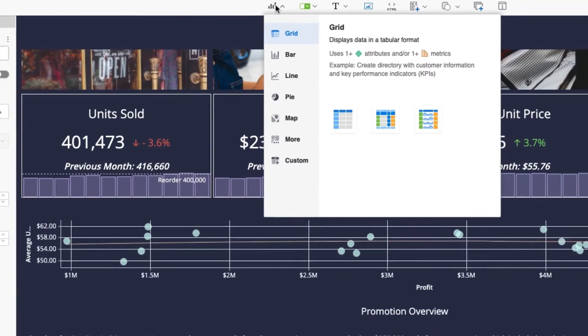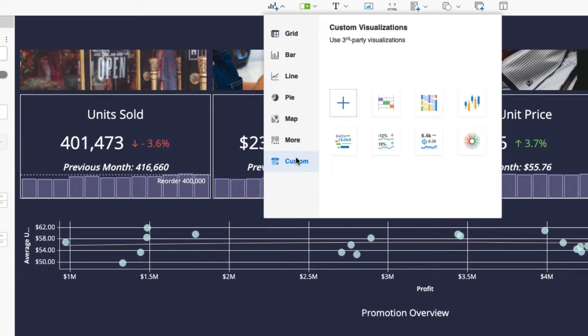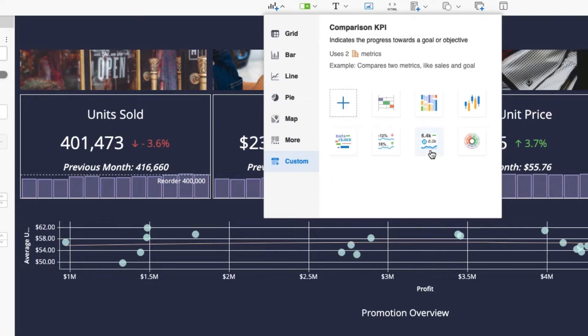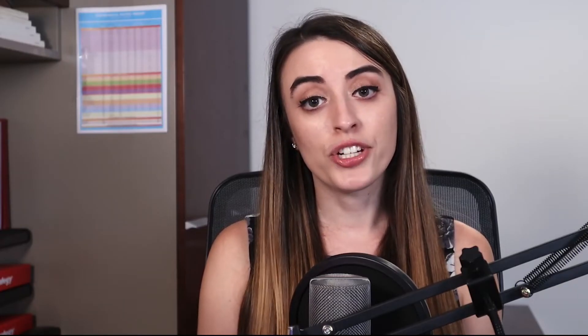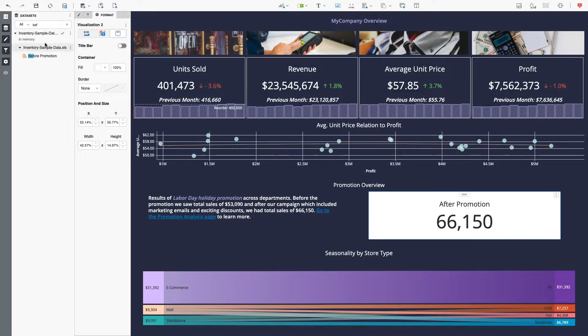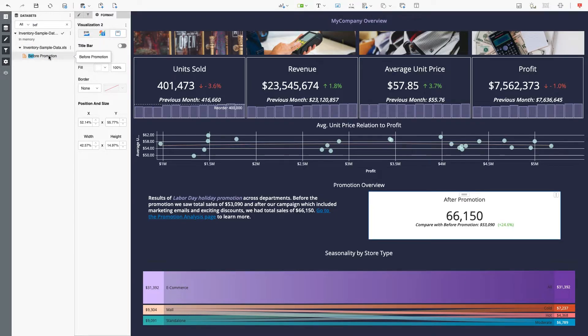Go to the Visualization Gallery, go to the Customs section, and choose Comparison KPI. Double-click to add your metric and comparison metric. Now you have a clear view of how your metric is comparing to your goal.